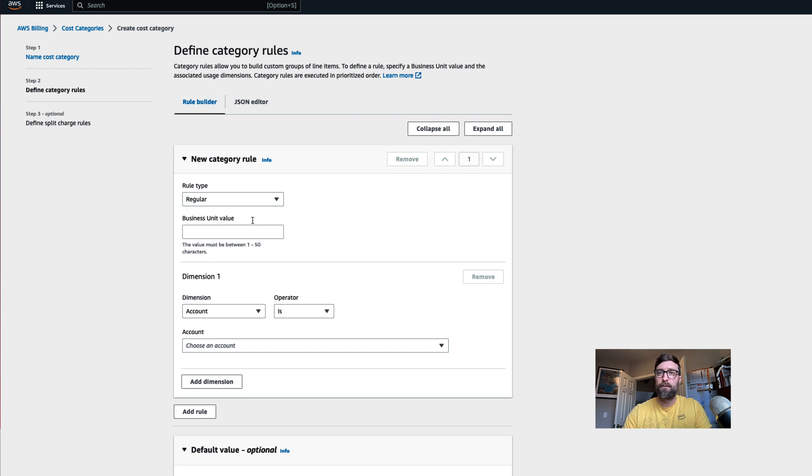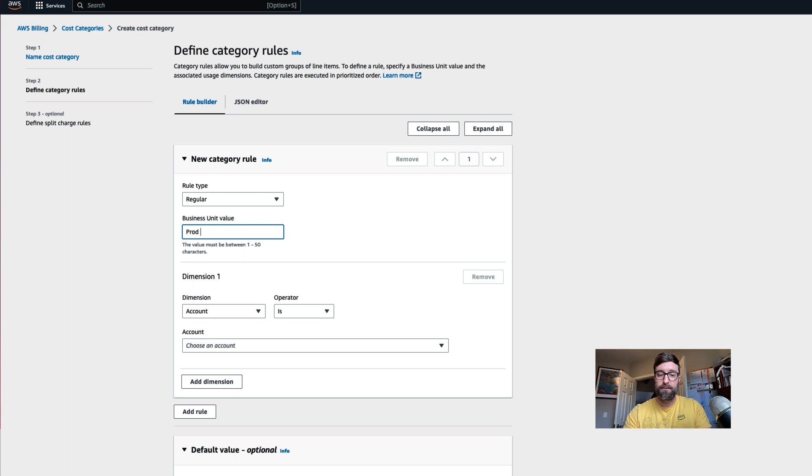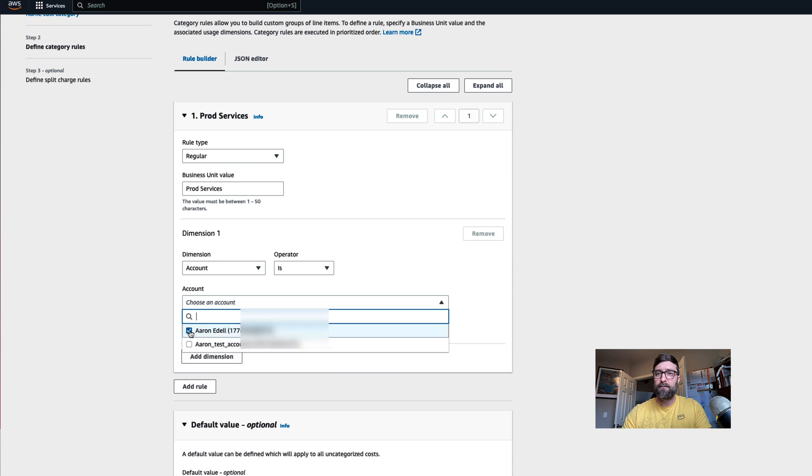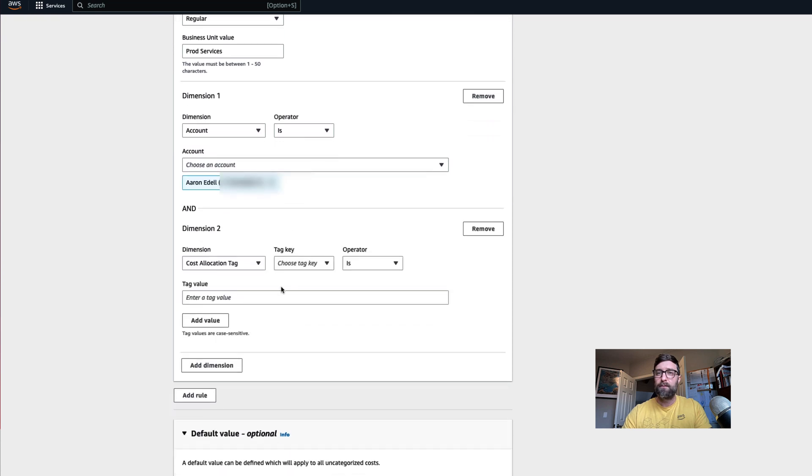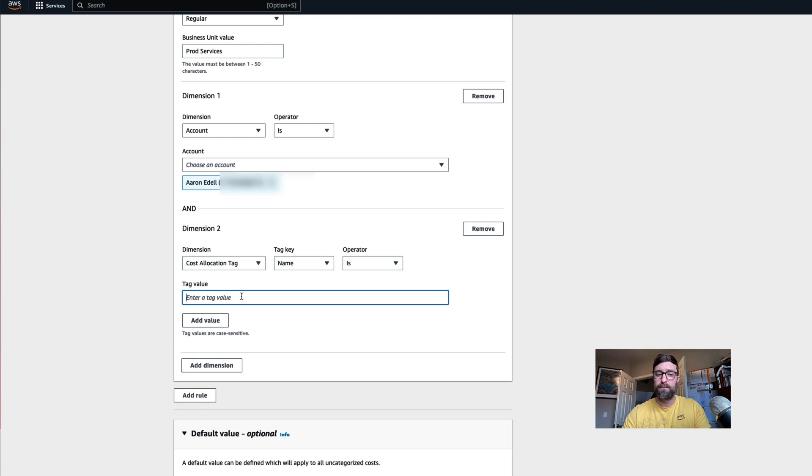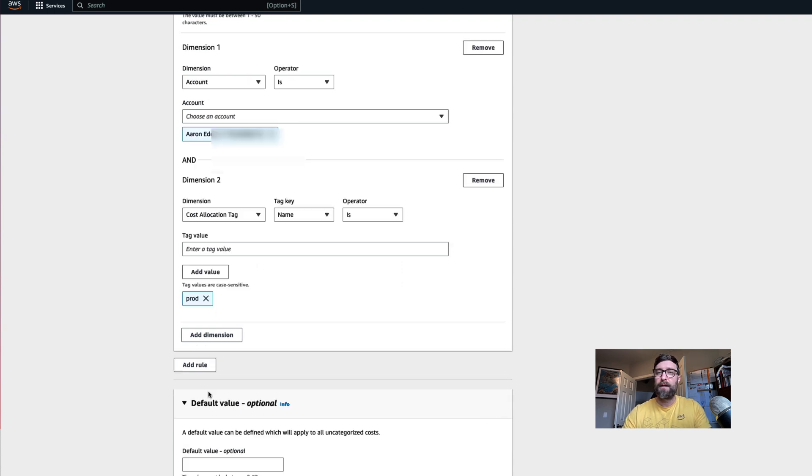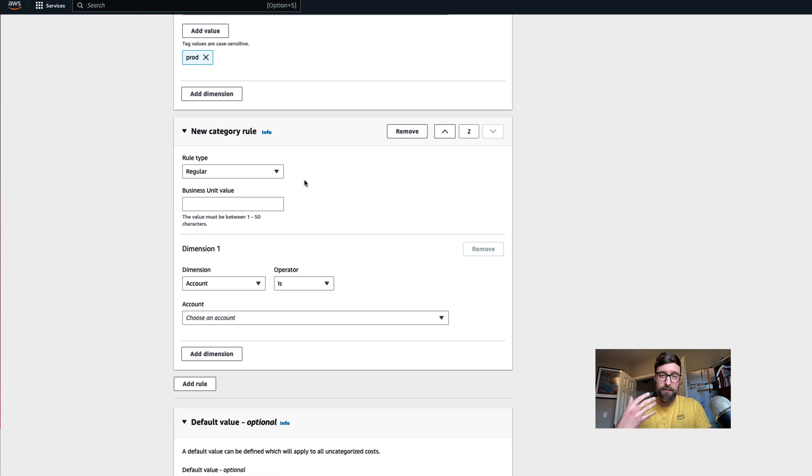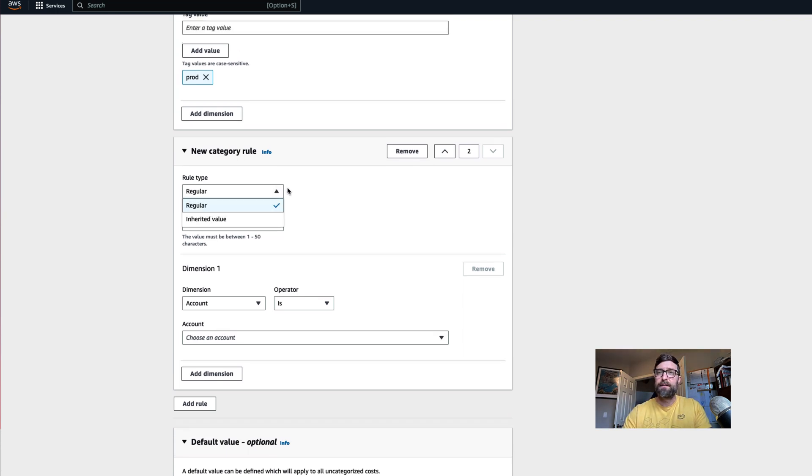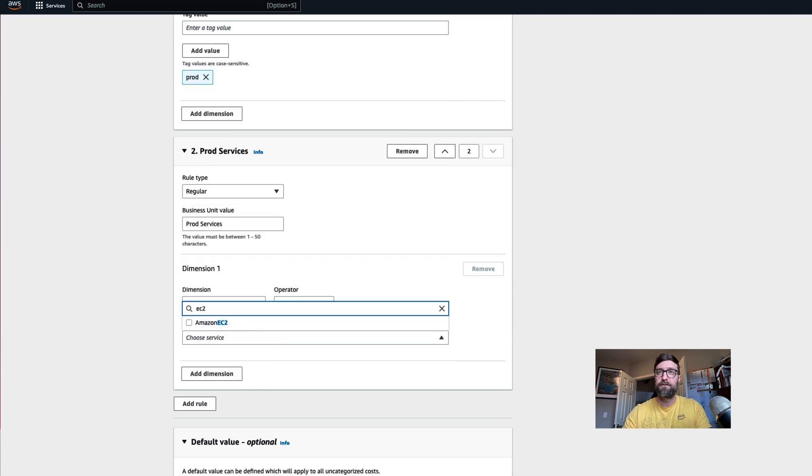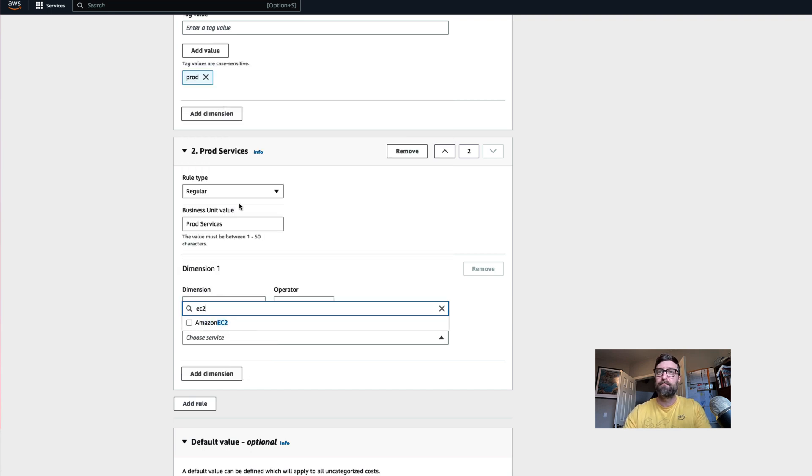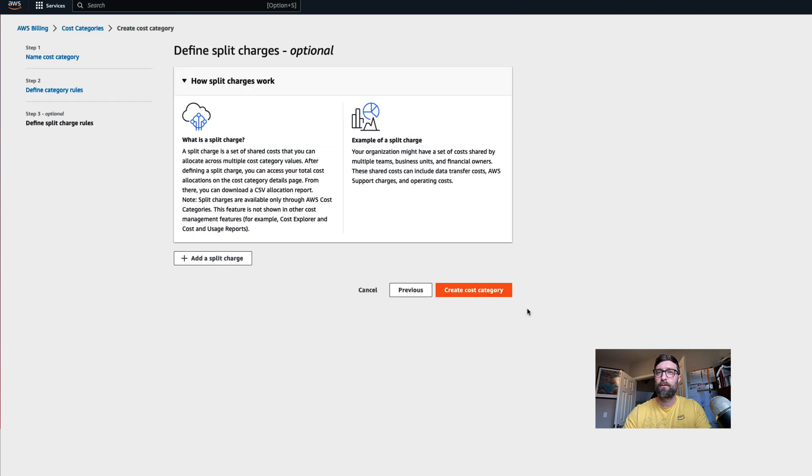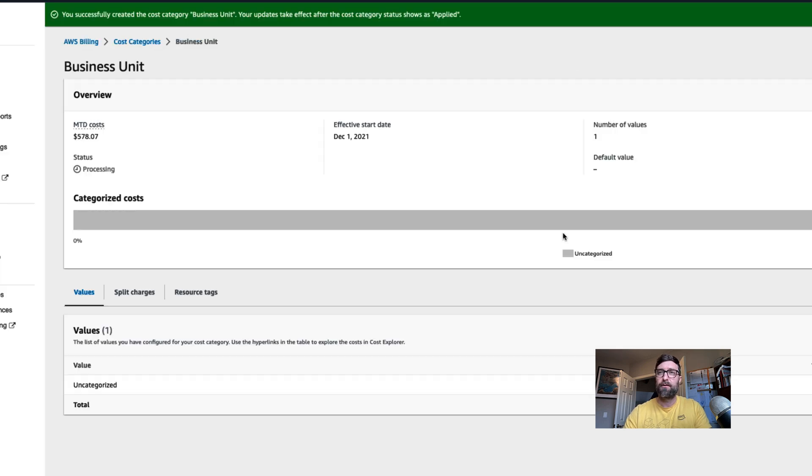I'm going to give this business unit value a business unit name, something like prod services. My prod web services is going to be when it's this account and when the cost allocation tag equals prod. Now I'm going to add another rule and I'm going to say, I also want it to be prod web services if the service is EC2. I'm not going to add any split charges. I'm just going to create the category.